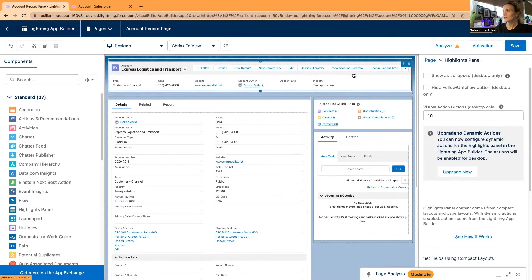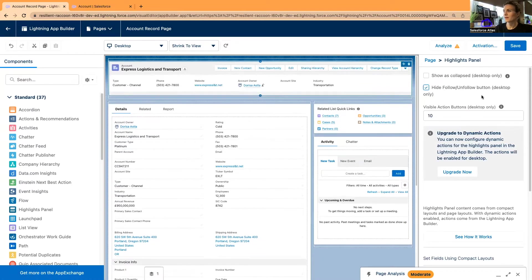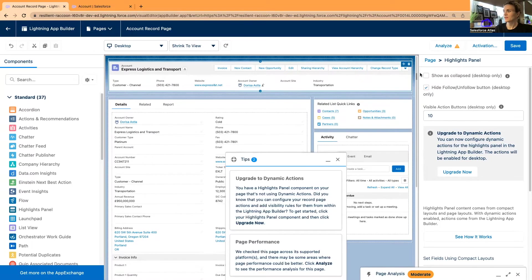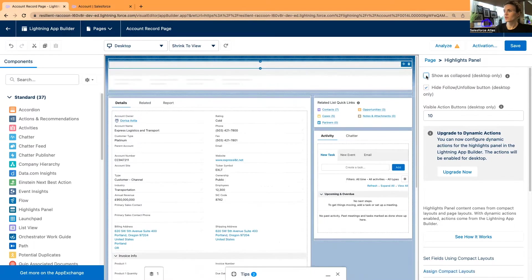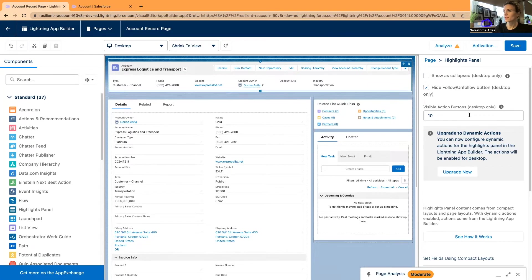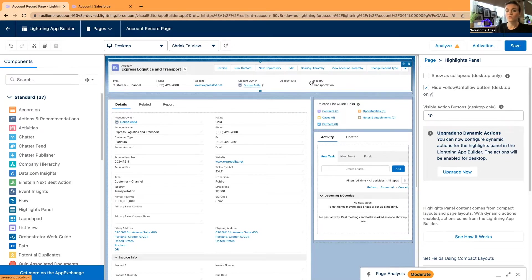Maybe another thing I would like to do is hide the follow or unfollow button. If I show it as collapsed, it will show my buttons, or if I uncheck it, it will show me my key data. I'm going to save these actions coming from the page layout or from object-related actions.